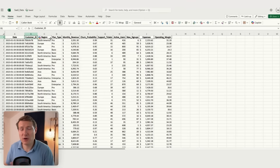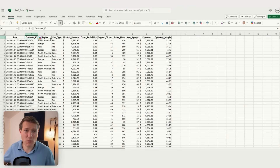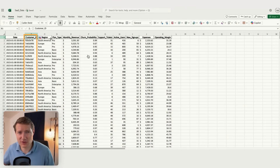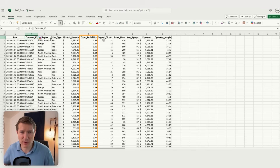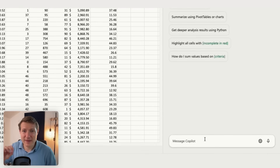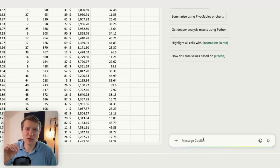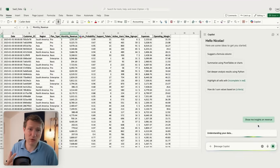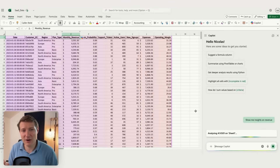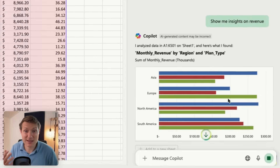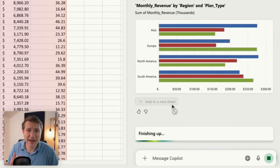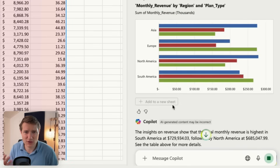My file shows revenue data for a SaaS company. You can see we have the customer ID, different transactions, revenue, and some churn probability. I'm going to click Copilot — it arrives with suggestions — and I'll type 'show me insights on the revenue' because I want to know what I can learn from this table. Straight away I can see a lot of insights on the revenue.